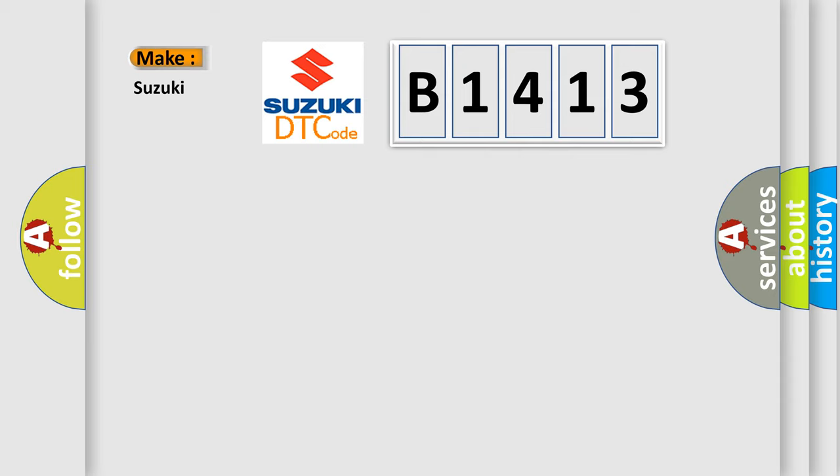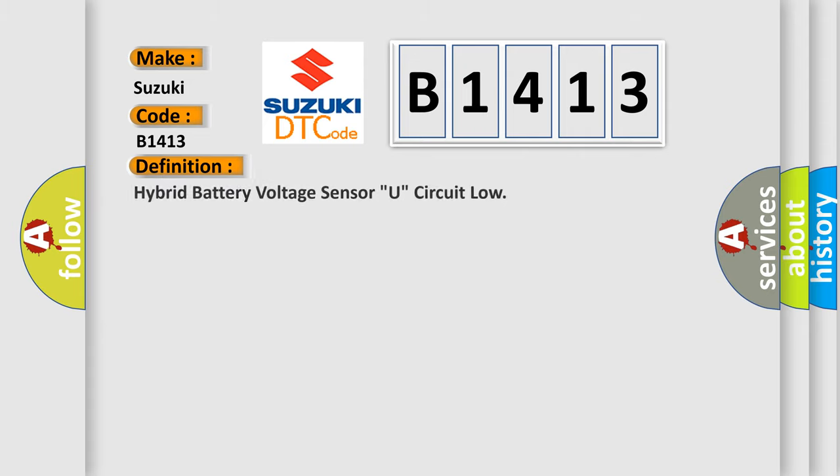So, what does the diagnostic trouble code B1413 interpret specifically for Suzuki car manufacturers? The basic definition is: Hybrid battery voltage sensor, U, circuit low.